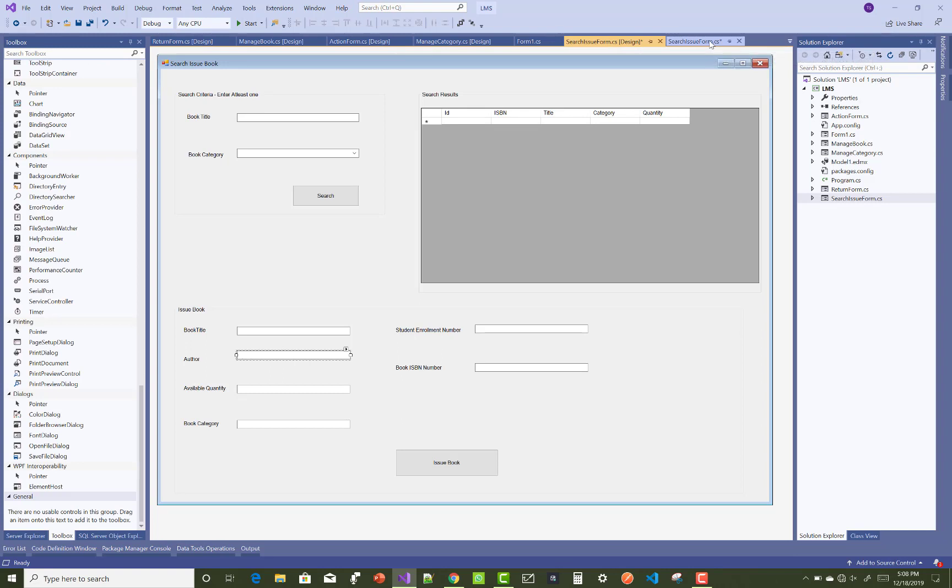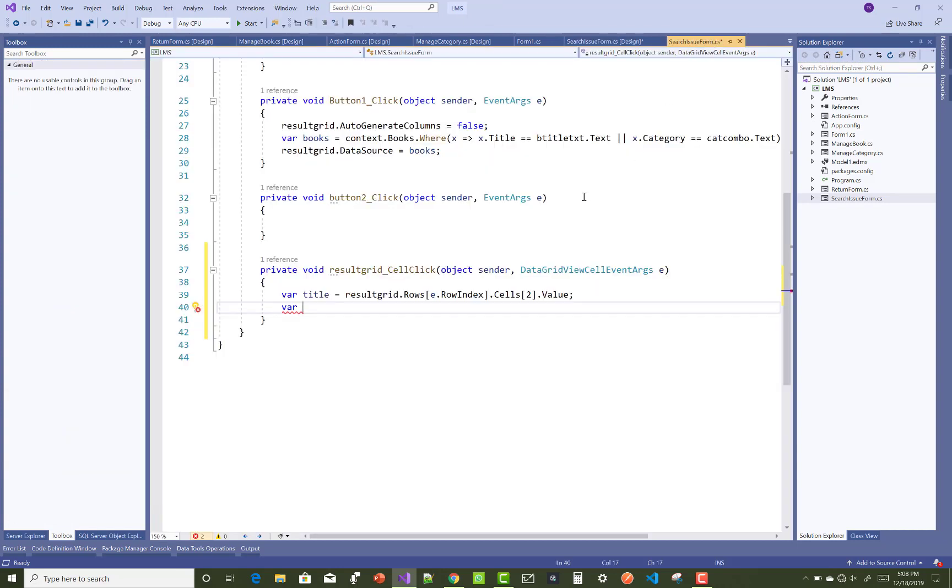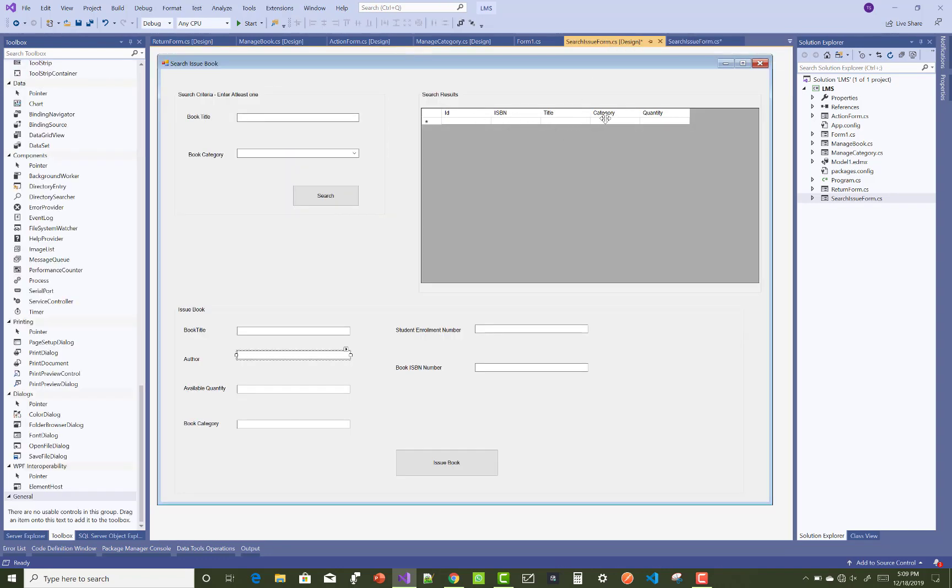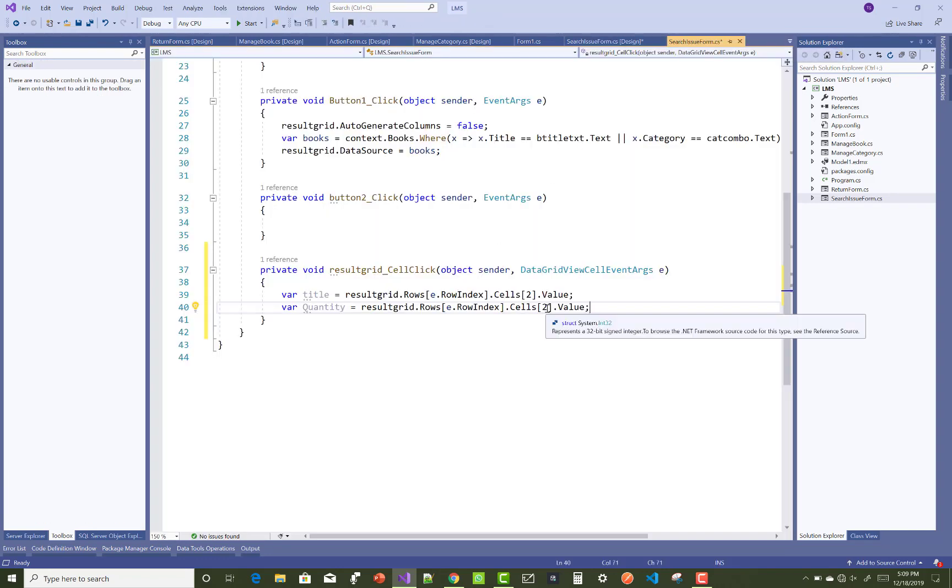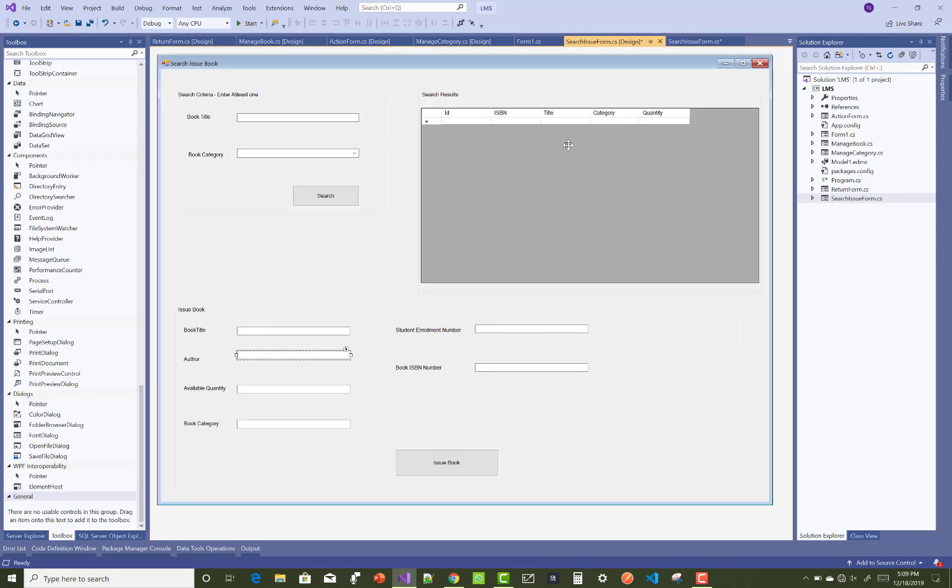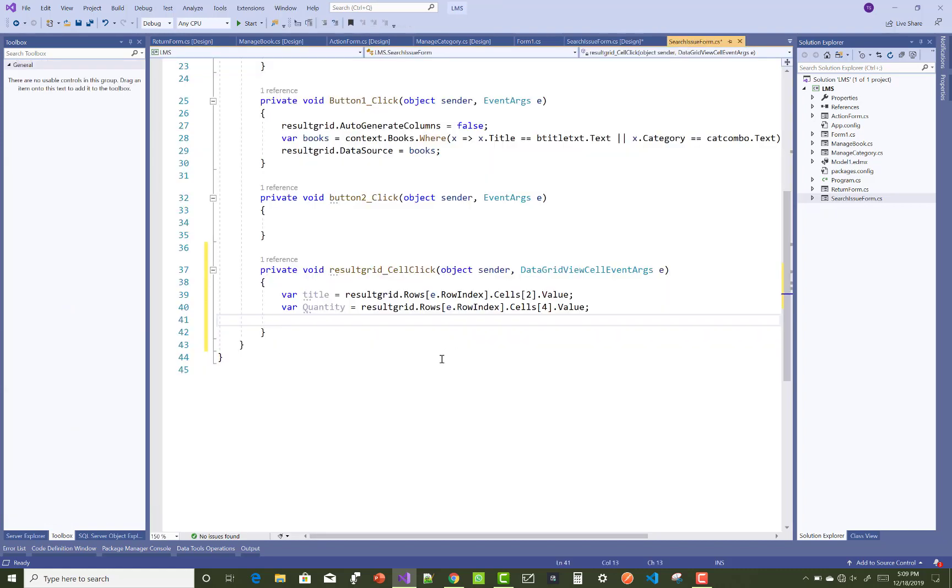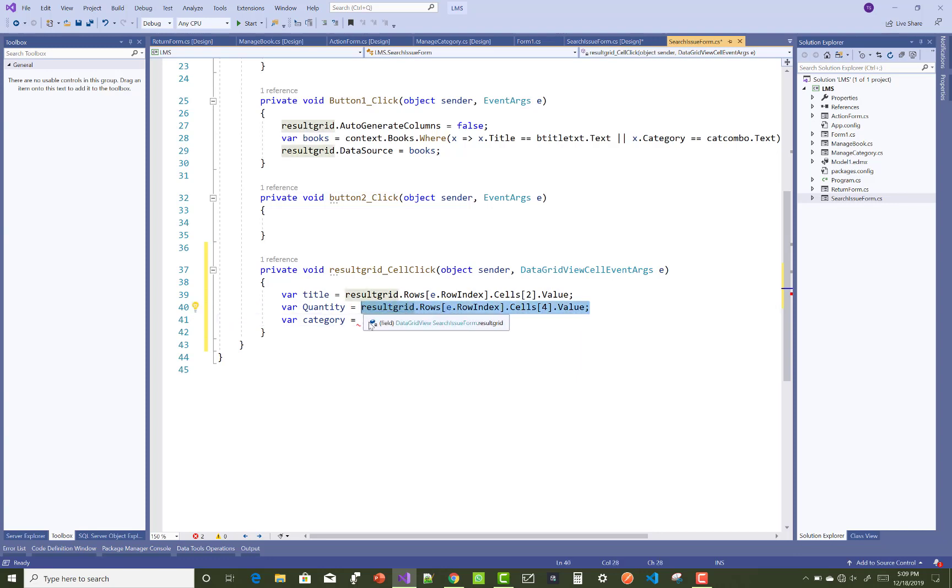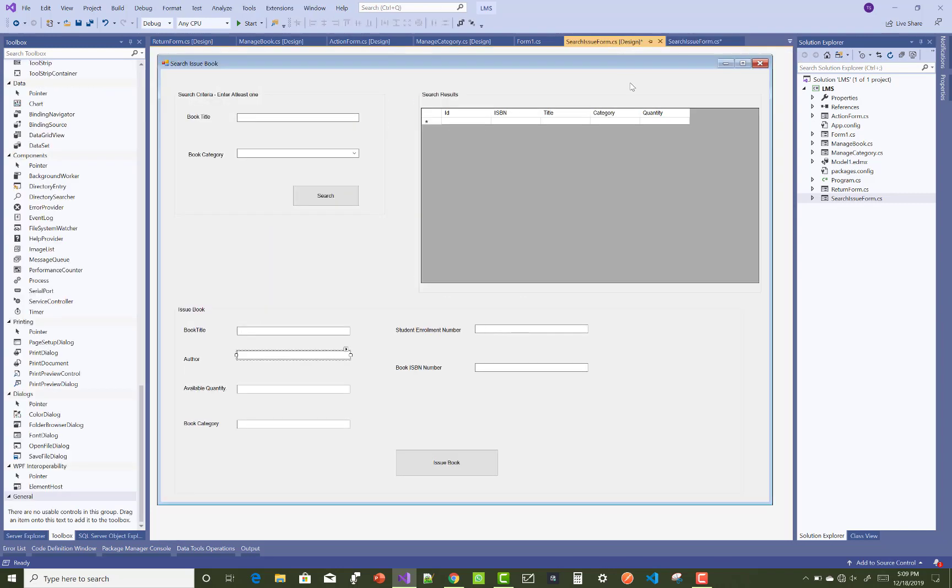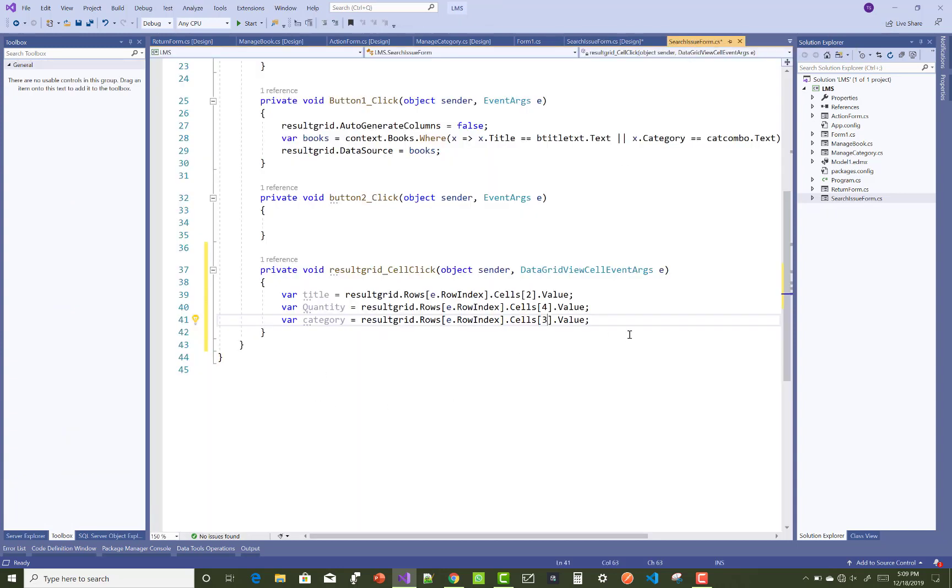When we click on any row from the data grid, it will fill the data into the text boxes. Here we have result grid.row e.row index.cells and the cells, the column name in the cells.value. This is a simple thing you can repeat for multiple times for the title, quantity, category. Only the cell columns will change.